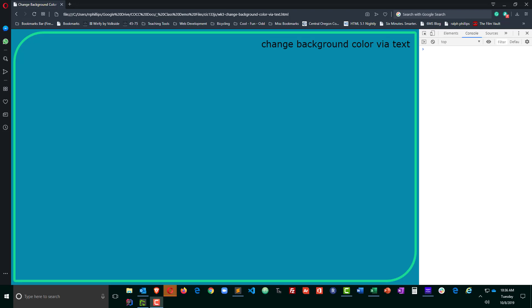Hey, this is Ralph. In this video I want to change the background color of this web page using a couple of form inputs.